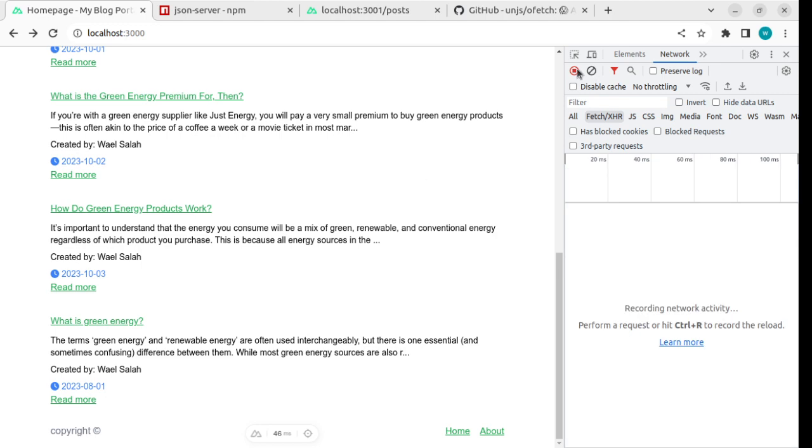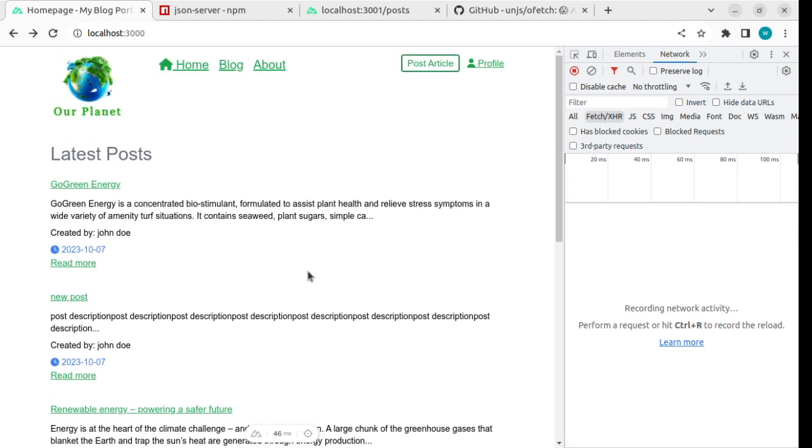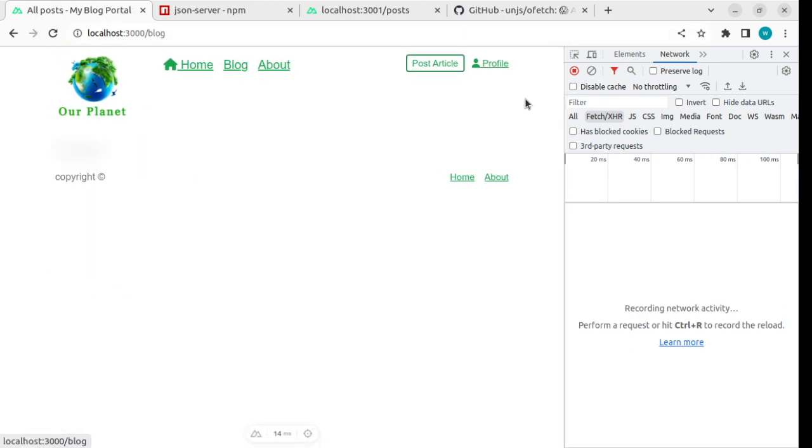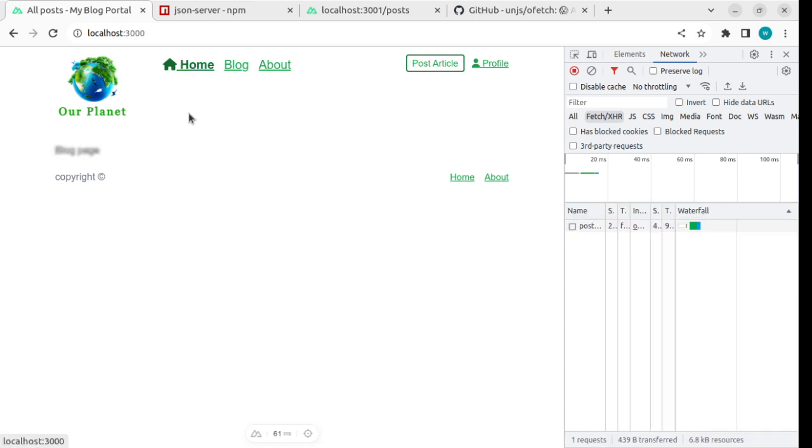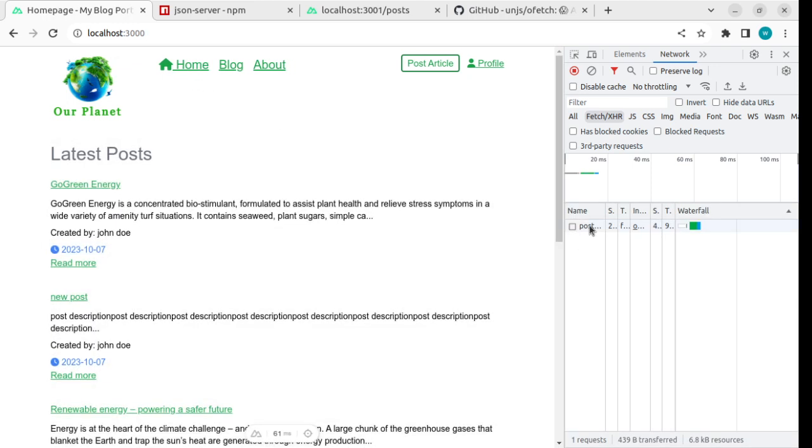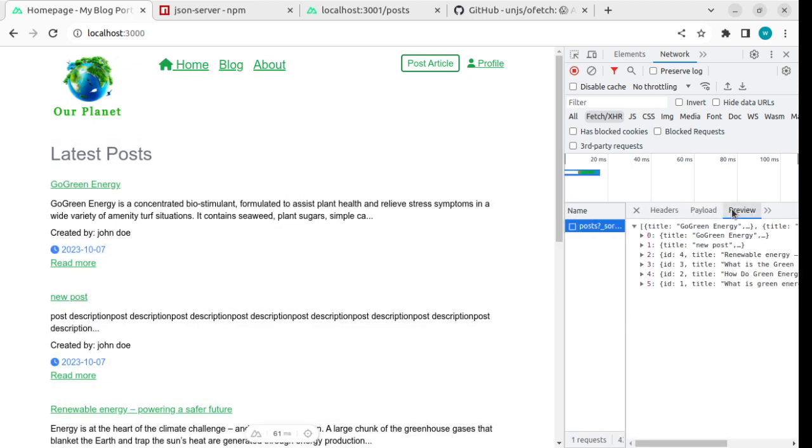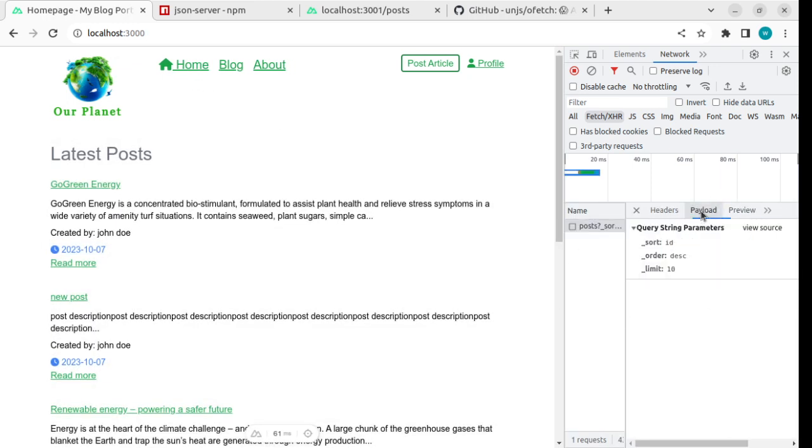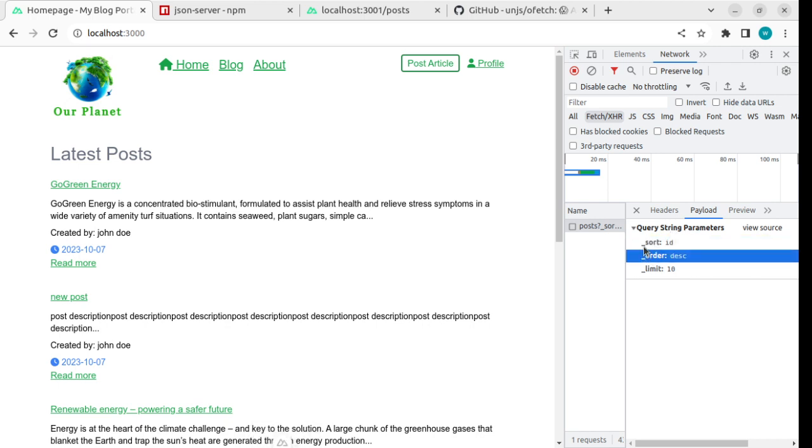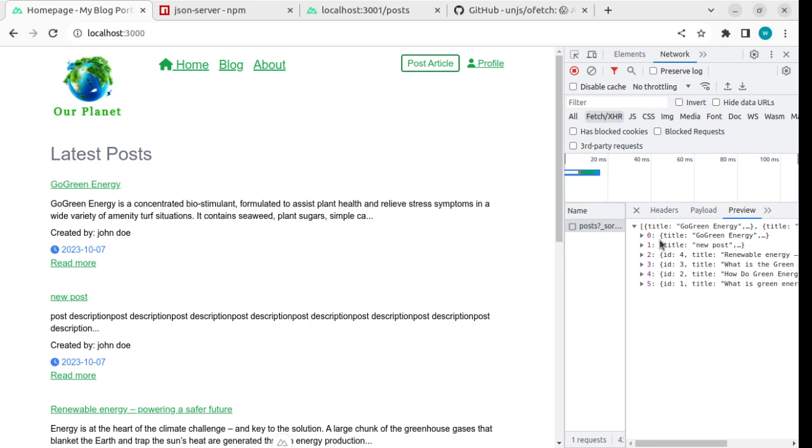To show this request, let's navigate to another page and return. If you check the payload, you'll see these query parameters: _sort, _order, _limit, and this is the result. So if you have more than 10 results in the db.json file, it will show only the 10 latest items from the db.json.